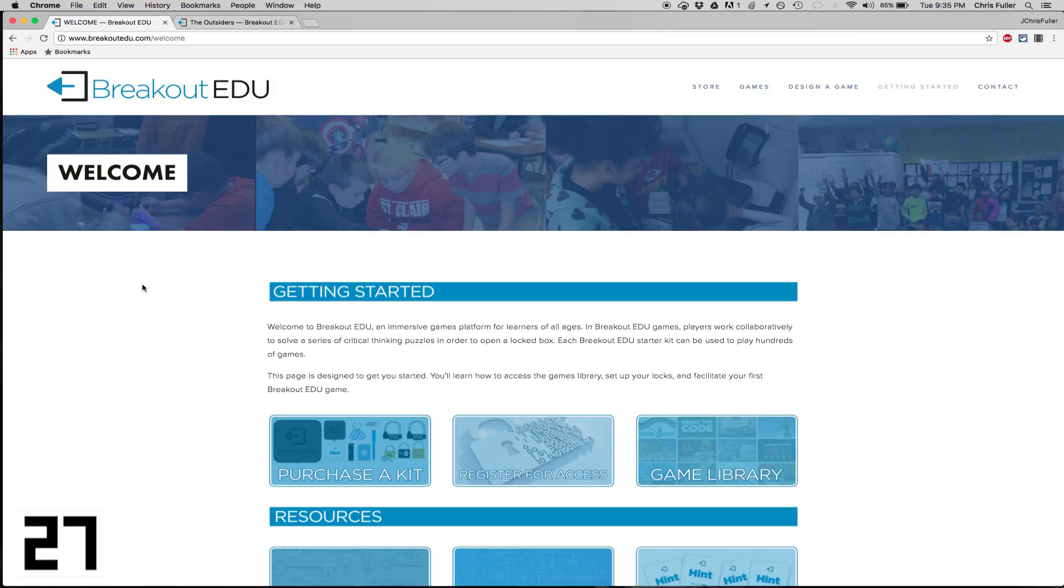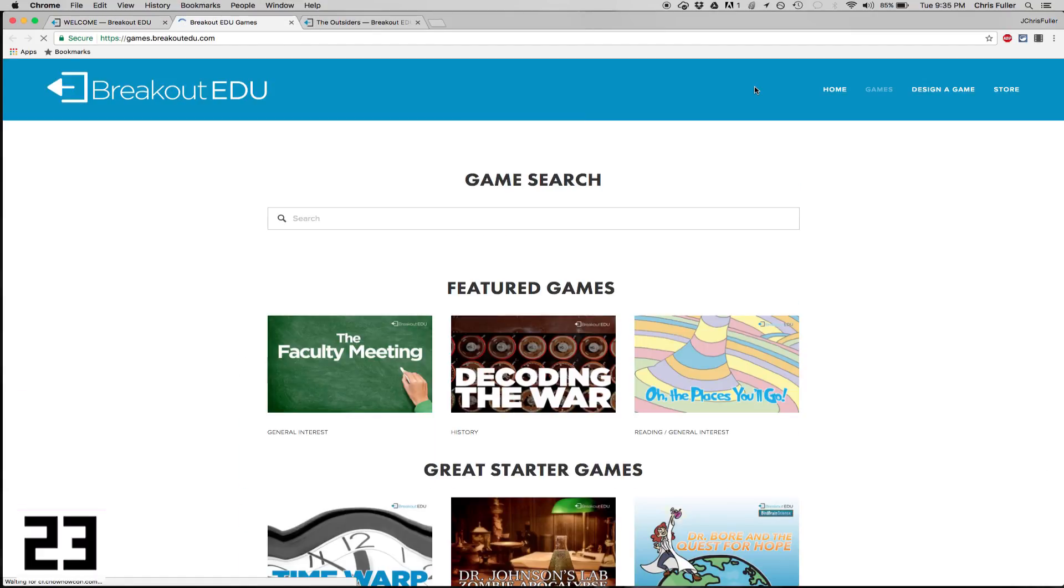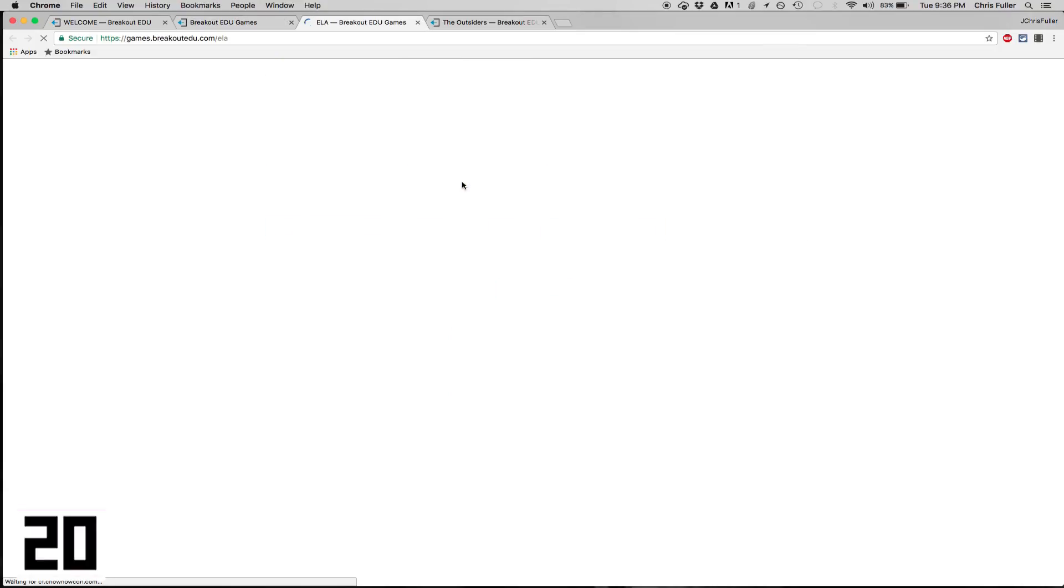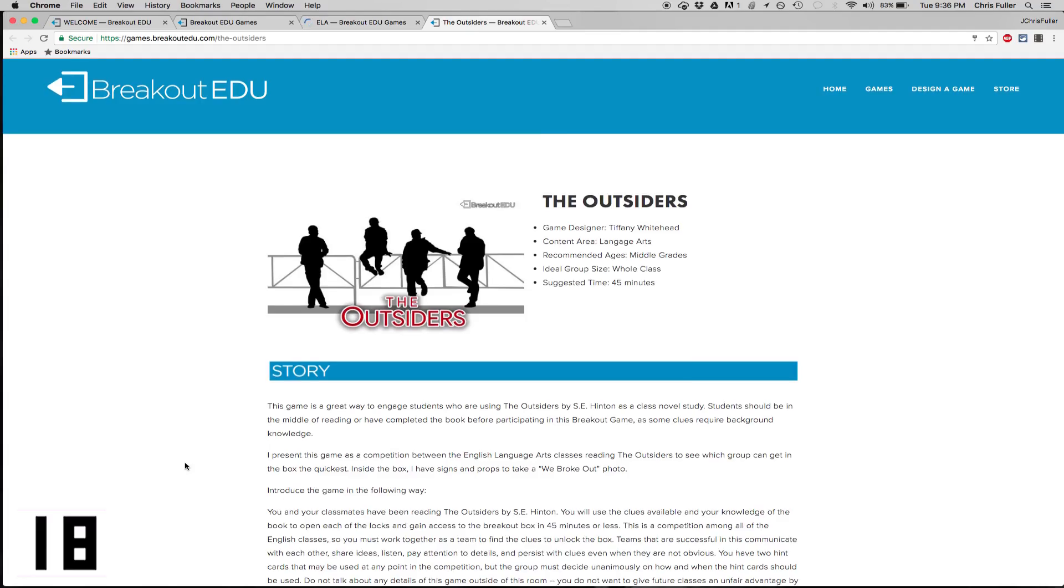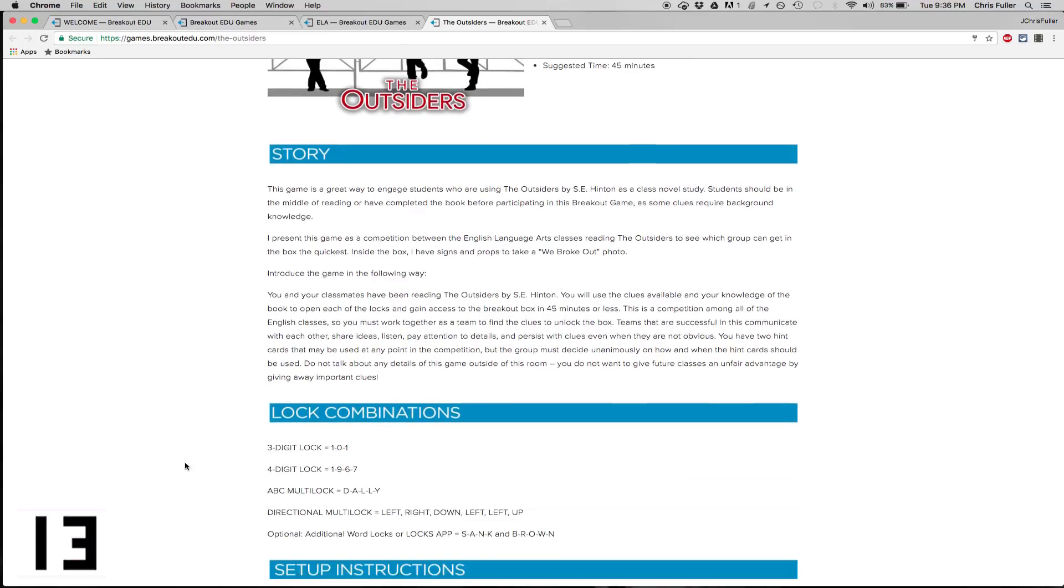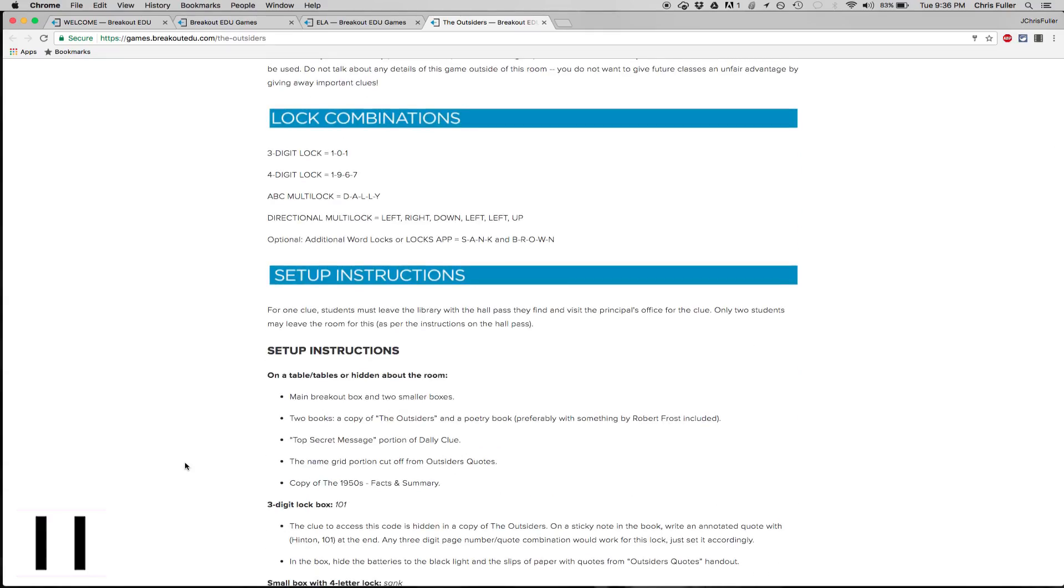After you do that, you can go in and click on Games, and it's going to bring up a tab, and you're going to be able to search by subject. So I want to head over to ELA, and I know we've got some middle school students reading the Outsiders right now, and there's an Outsiders breakout game.